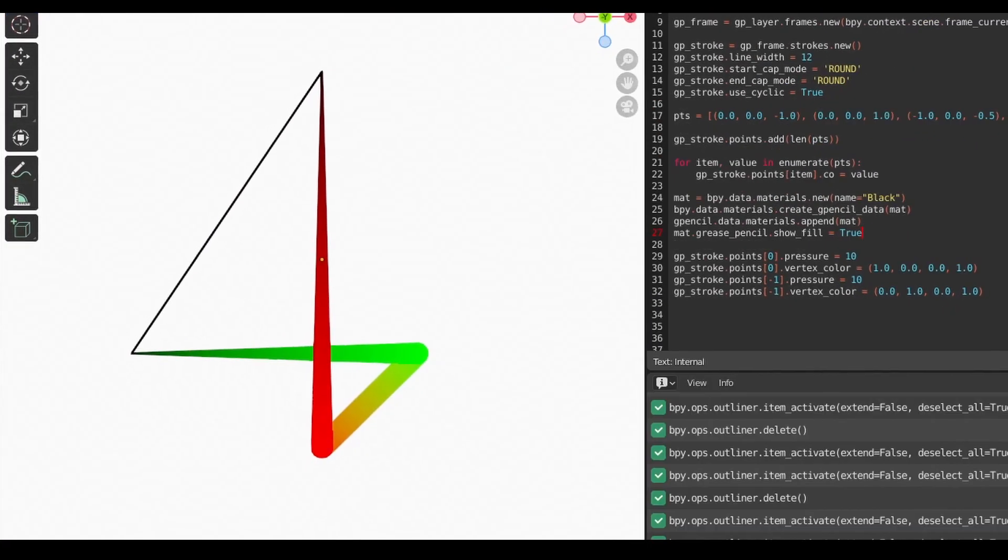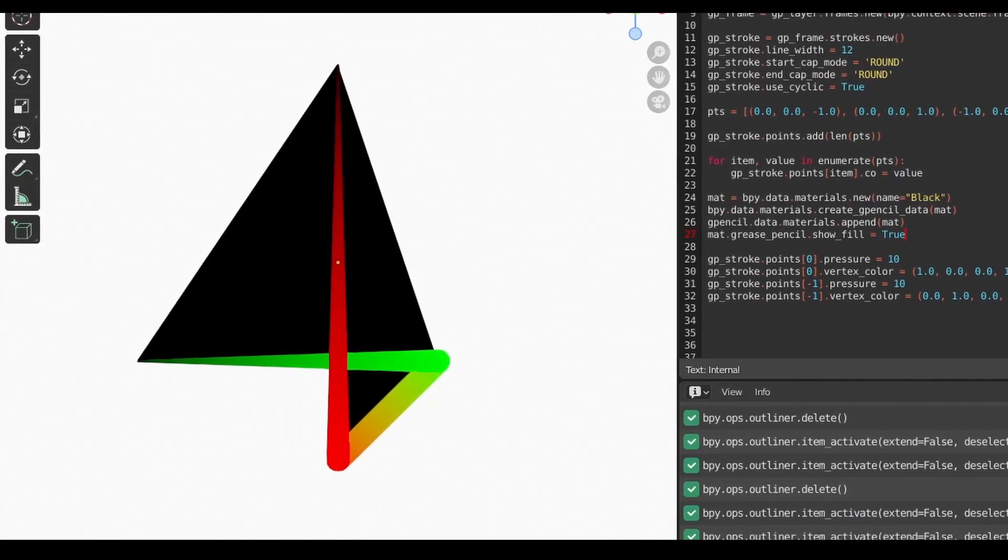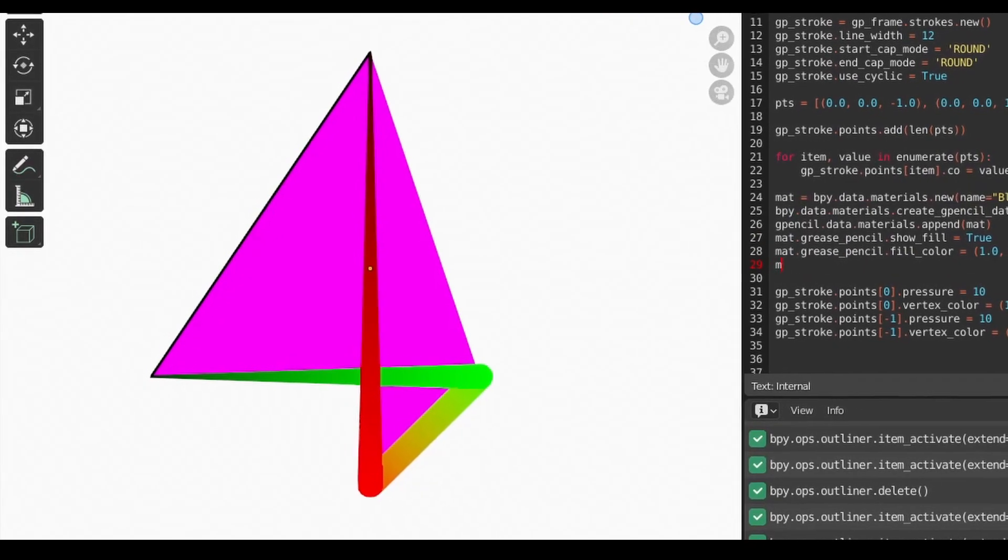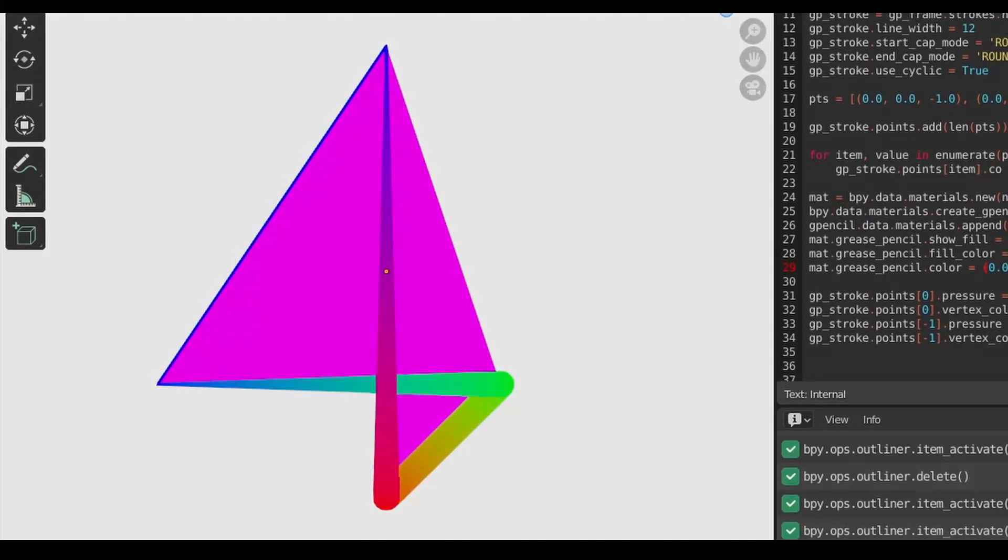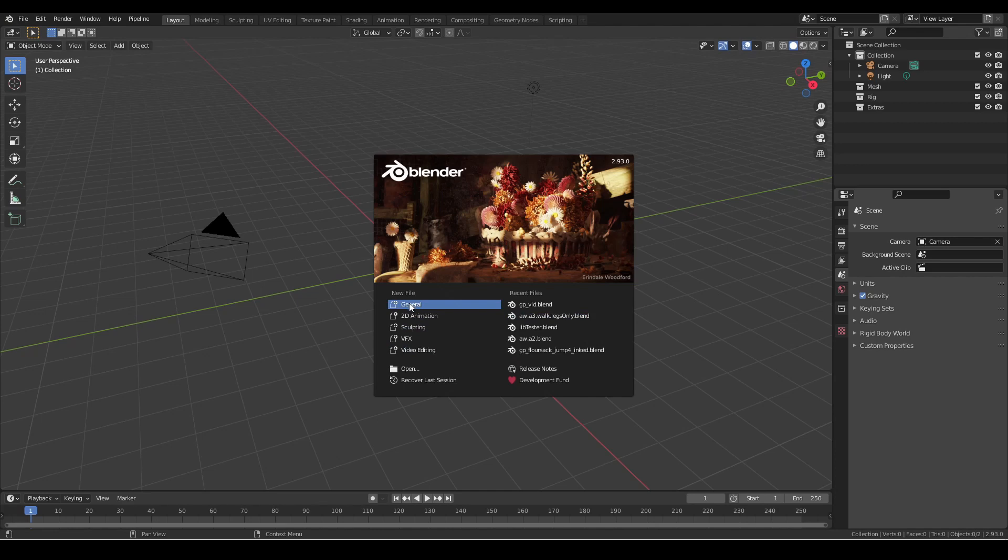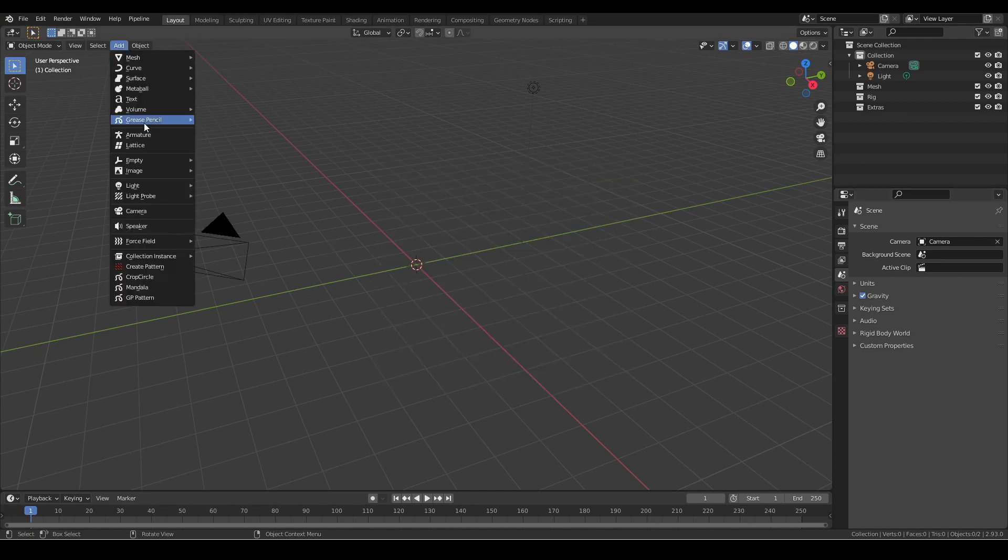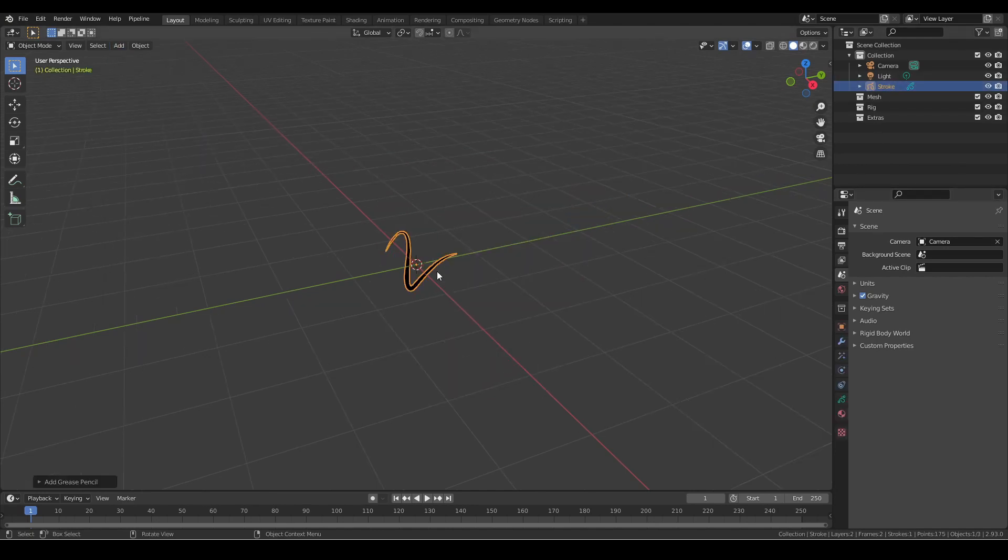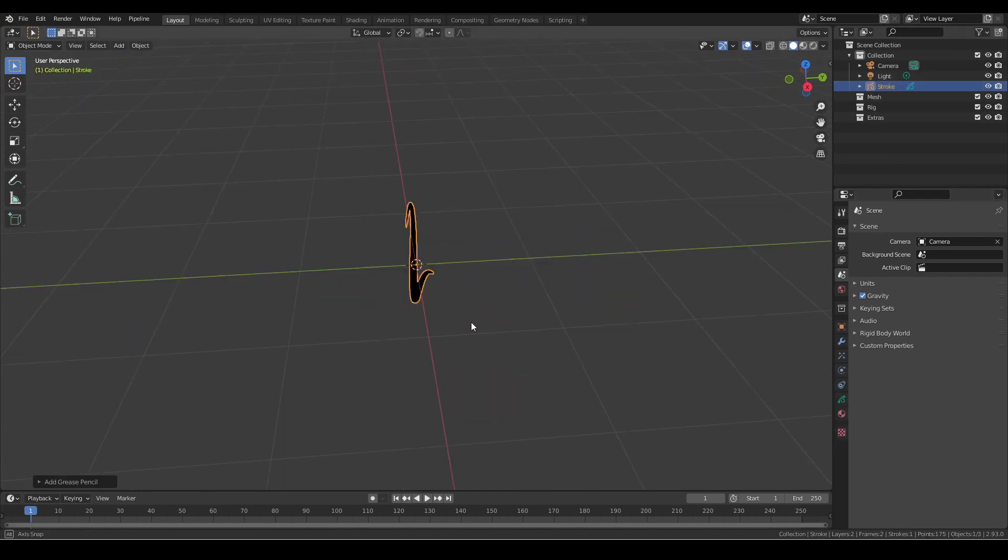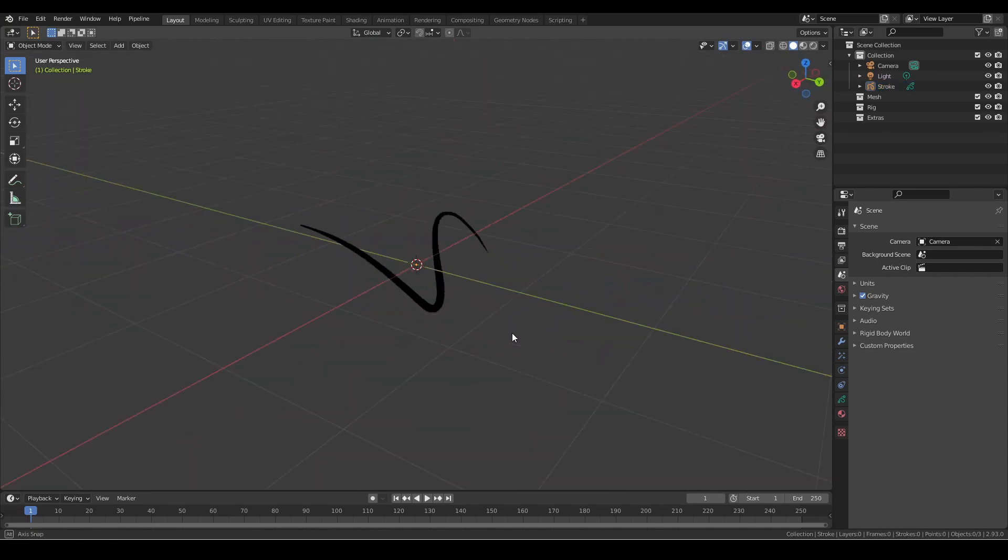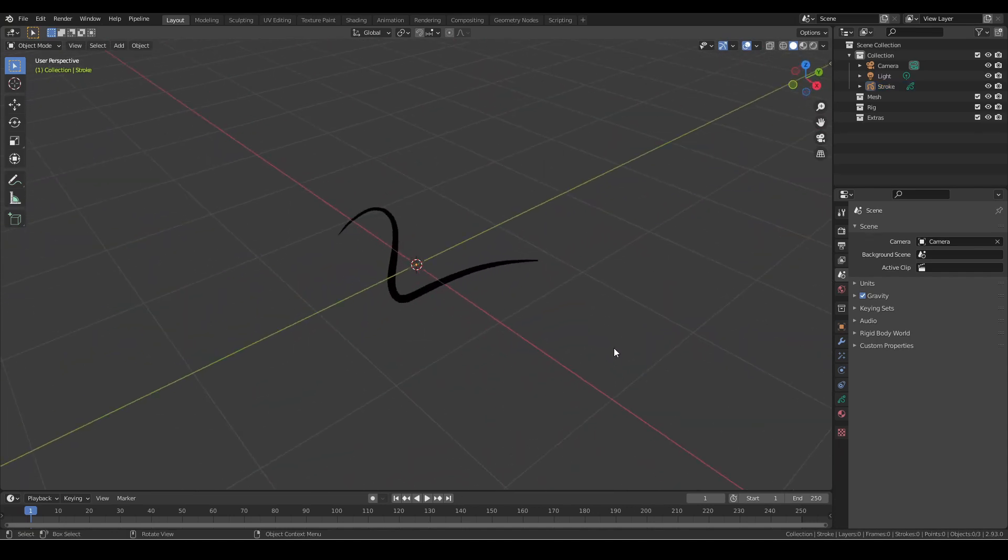Before we get into how to generate these objects with code, let's take a quick look at how grease pencils are used in the UI so we can get a better idea of what they're made of. You can use grease pencils in either general or 2D animation mode because grease pencil objects are designed to look like 2D line art but are actually 3D objects.